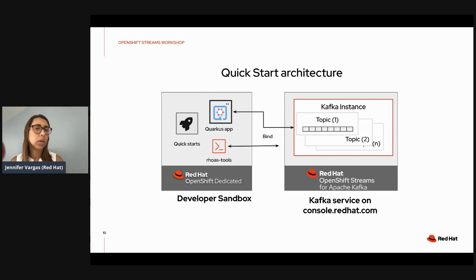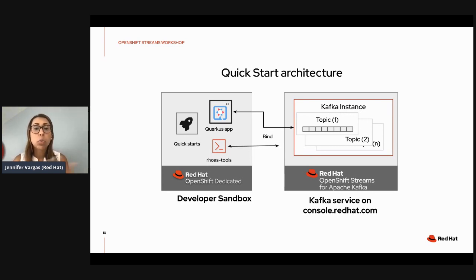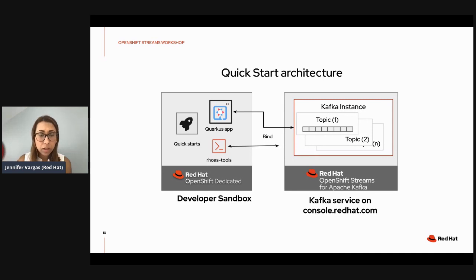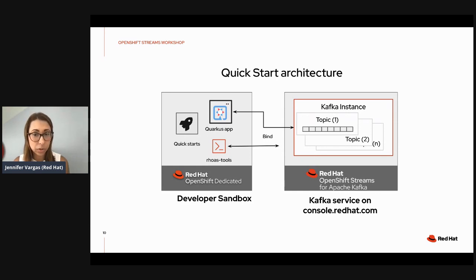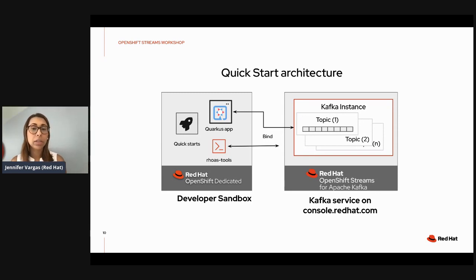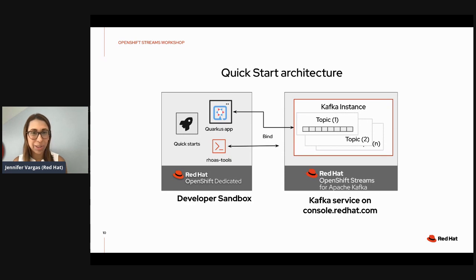We also have what are called quick starts — guided instructions to support you in getting started with Kafka. They're scripted steps that you follow using the service. On the right side, you'll create your own Kafka instance — a dedicated instance just for you — where you'll learn about the Kafka connection details, cluster parameters, create a topic, understand partitions and replicas, and see traffic flowing from your Kafka instance to your Quarkus app.